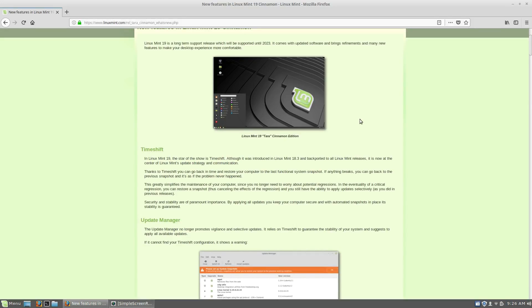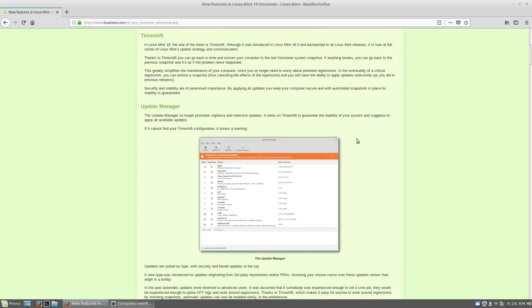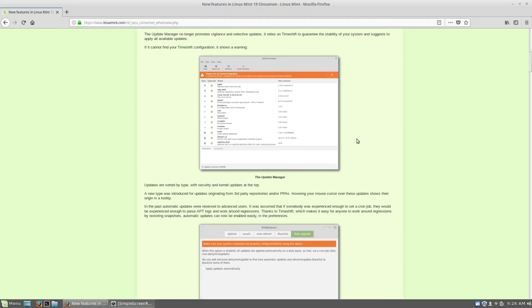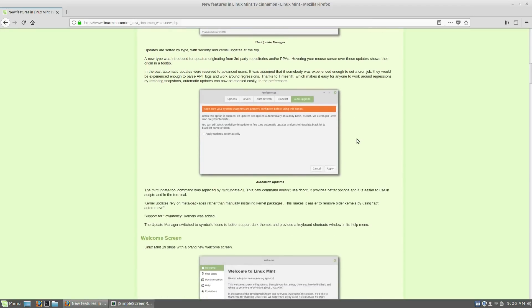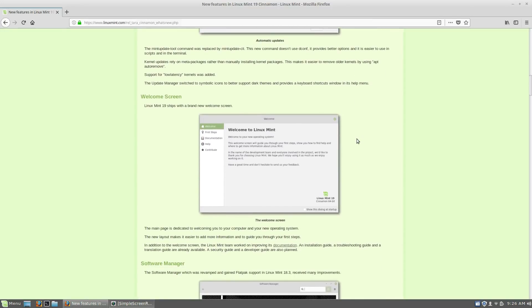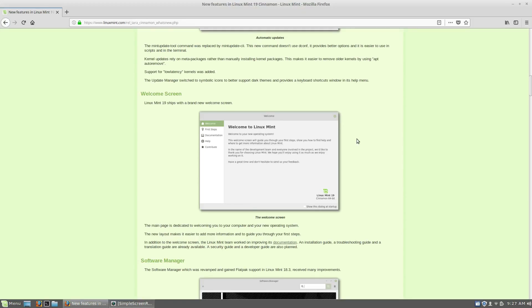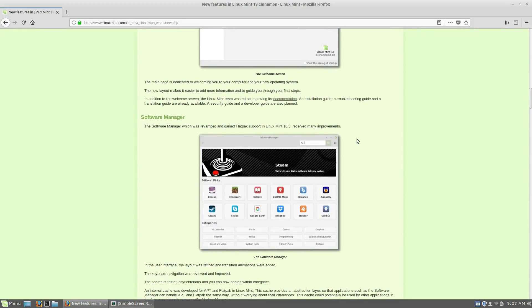So time shift, that's a big part of what was introduced in 18.3. So it's now the center of the Linux Mint's update strategy. So we'll take a quick look at that. The update manager has improved or should I say there are updates to the update manager. The welcome screen's been improved, it's been refined. We'll take a quick look at that as well. Improvements to the software manager. It's got flatpack support. That was introduced in Mint 18.3 as well.